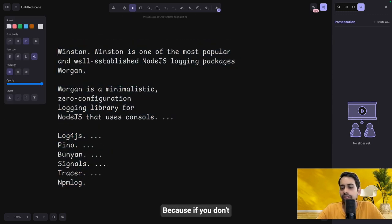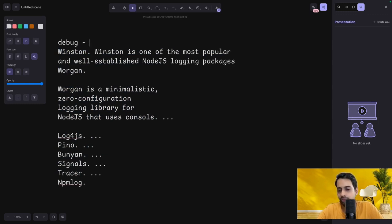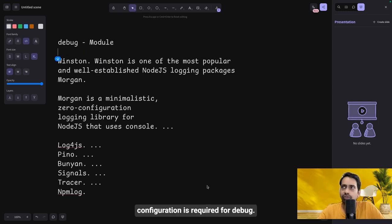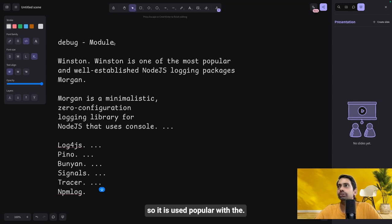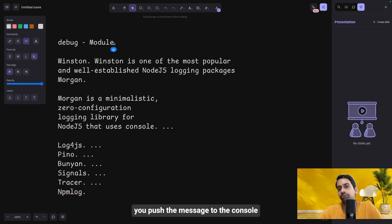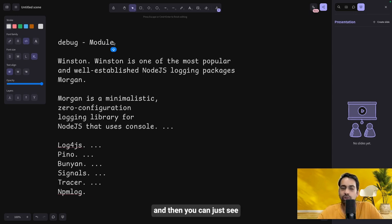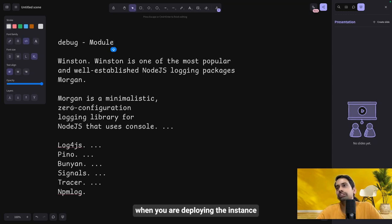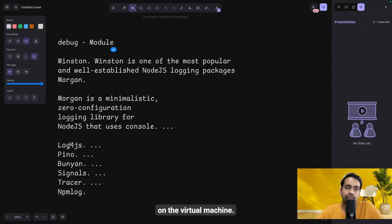Before that, if you don't want to configure much, you can use the simple debug module — no more configurations required. It's a console-based logger, popular when deploying services as Lambda because on the Lambda platform you push messages to the console and visualize them through CloudWatch. Similarly you can do the same when deploying on a virtual machine.